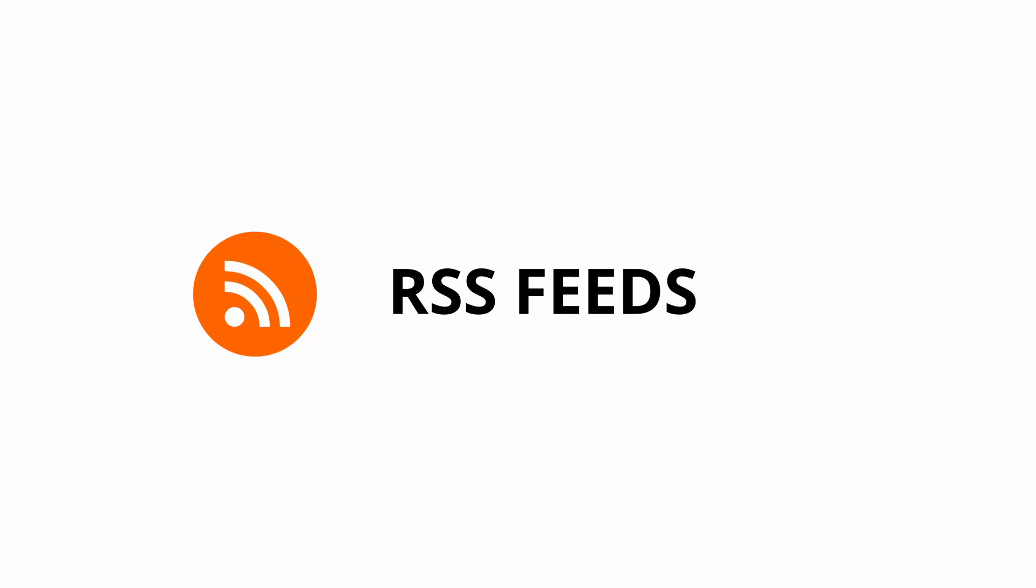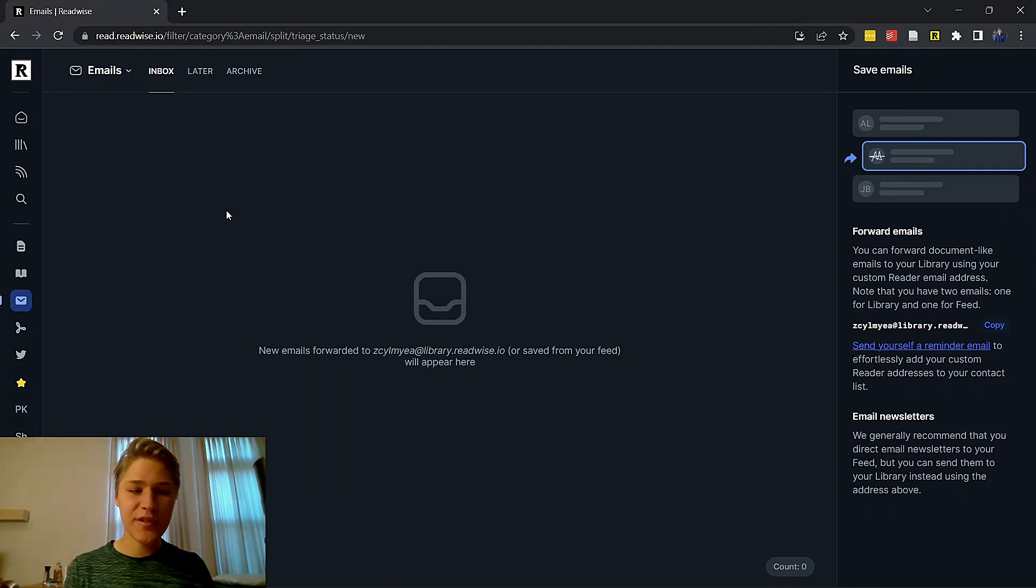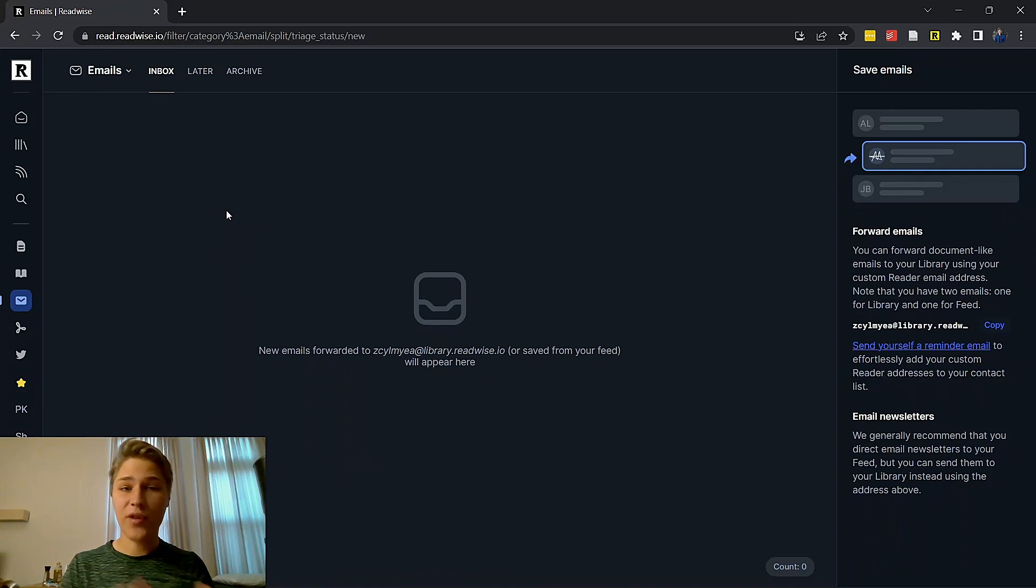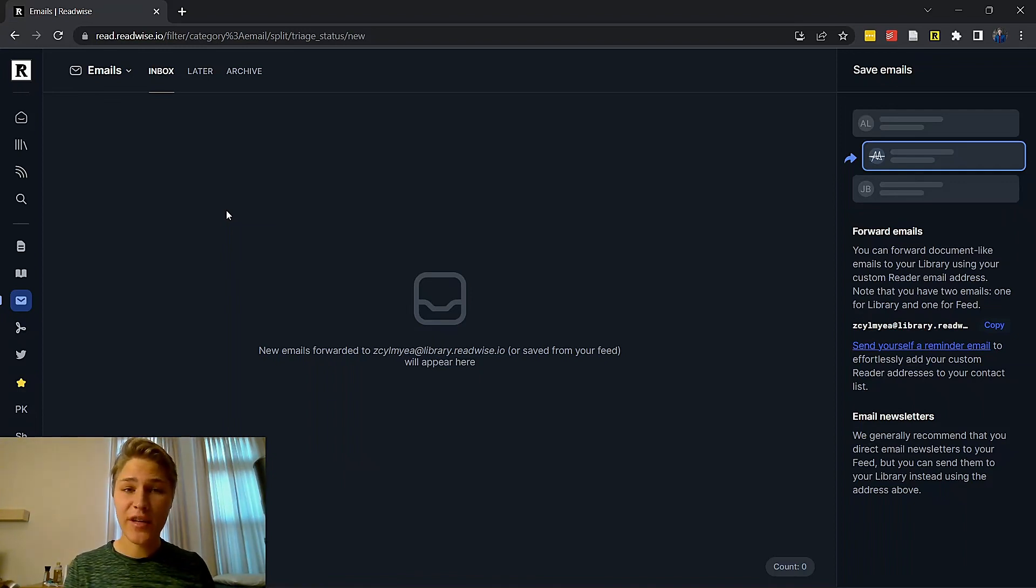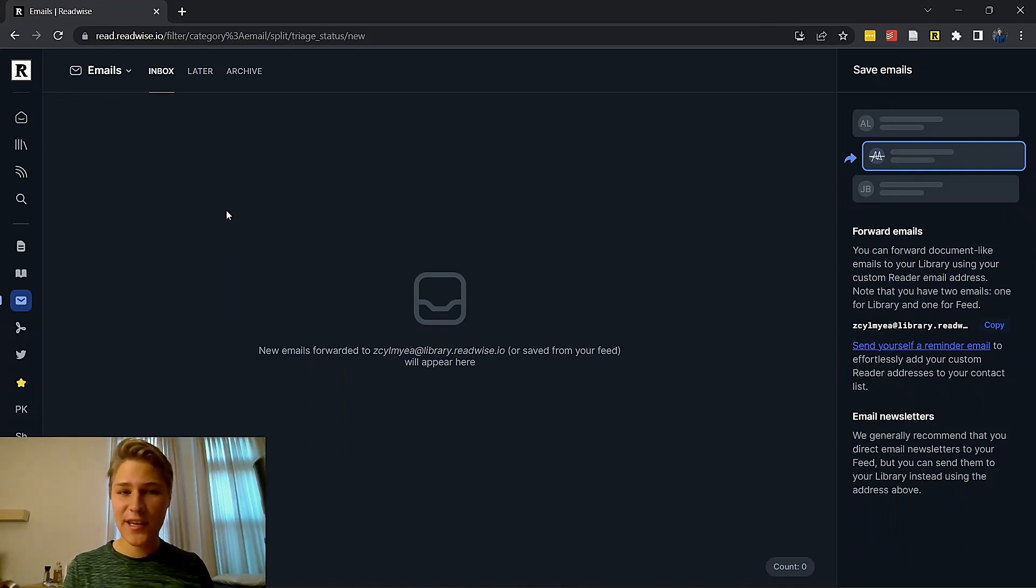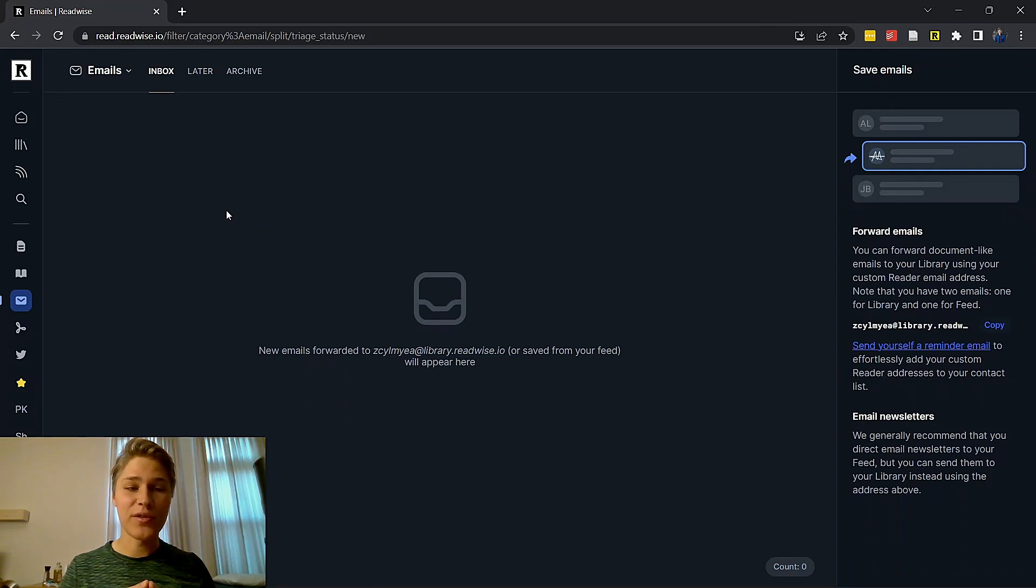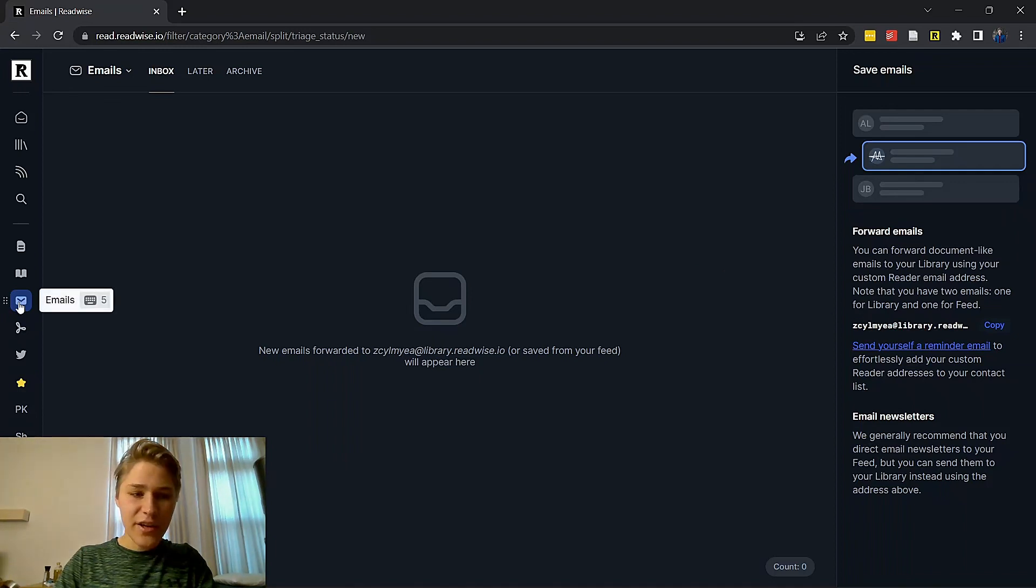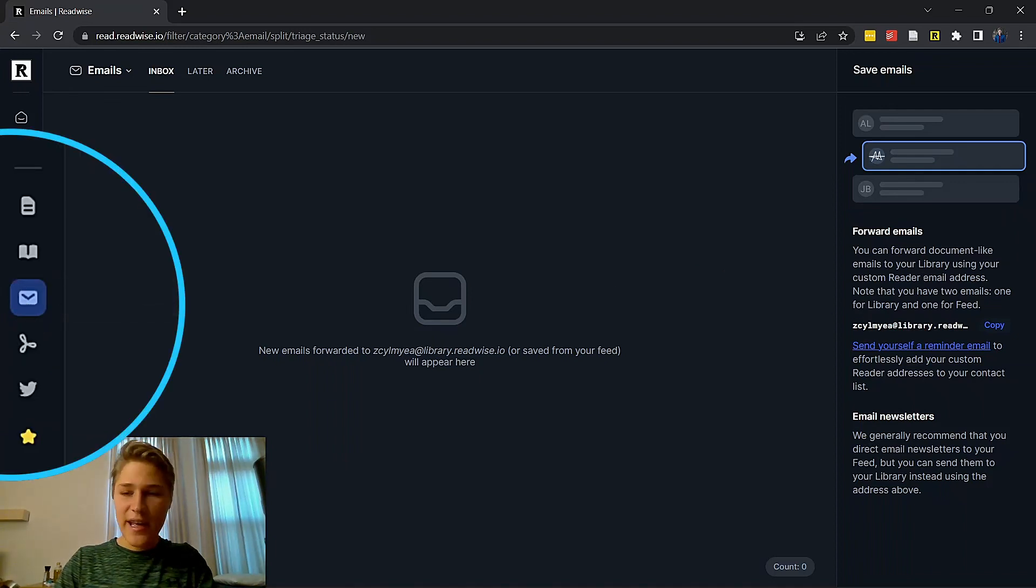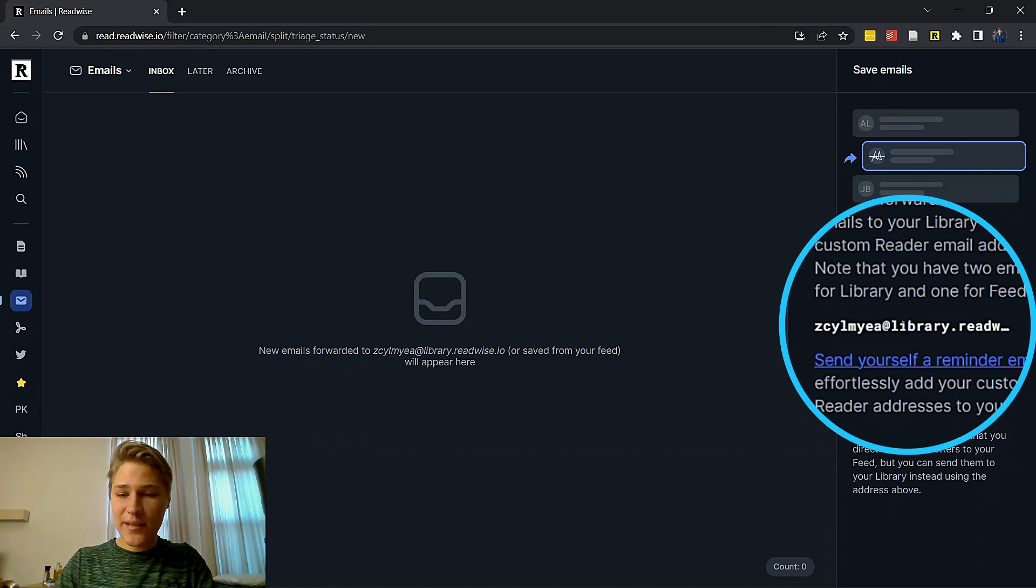Now, another thing that I use Reader for is for saving RSS feeds, which is for email newsletters and videos. This is awesome because what it allows you to do is subscribe to an email newsletter with your Reader email address and it will automatically, anytime the email newsletter posts, send it to Reader. Same thing with videos. Anytime that someone you subscribe to on YouTube posts a video, it shows up in Reader. So let's explain how to do that.